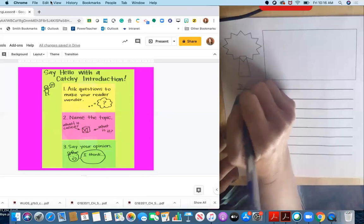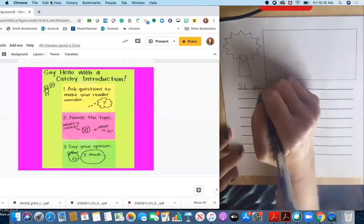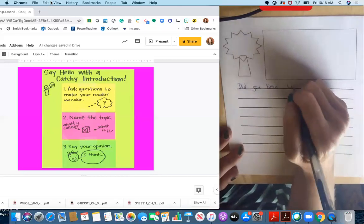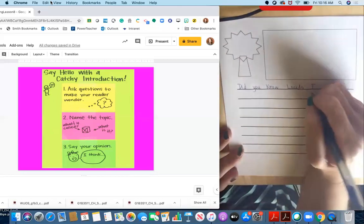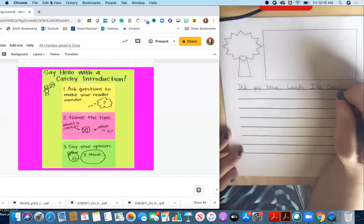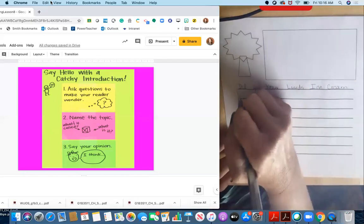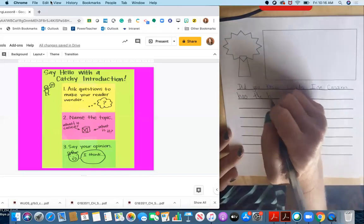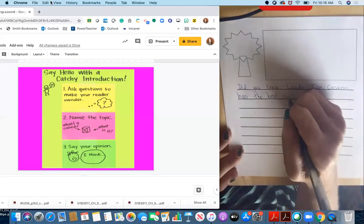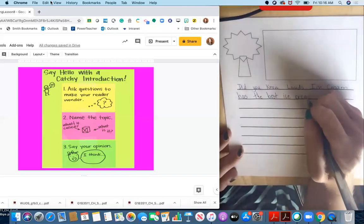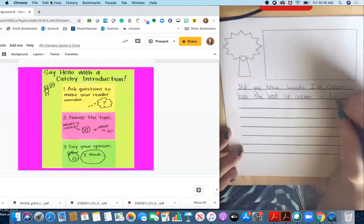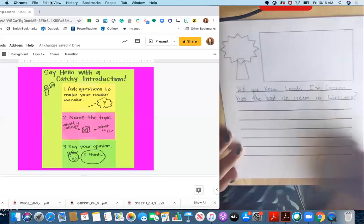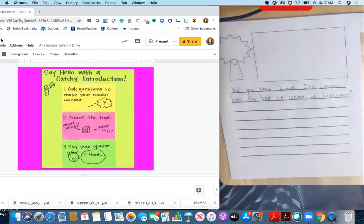Did you know, Lord's ice cream has the best ice cream in Livermore? Okay. So I asked a question to help my reader wonder. Now I need to look at my second step, which is to name the topic.